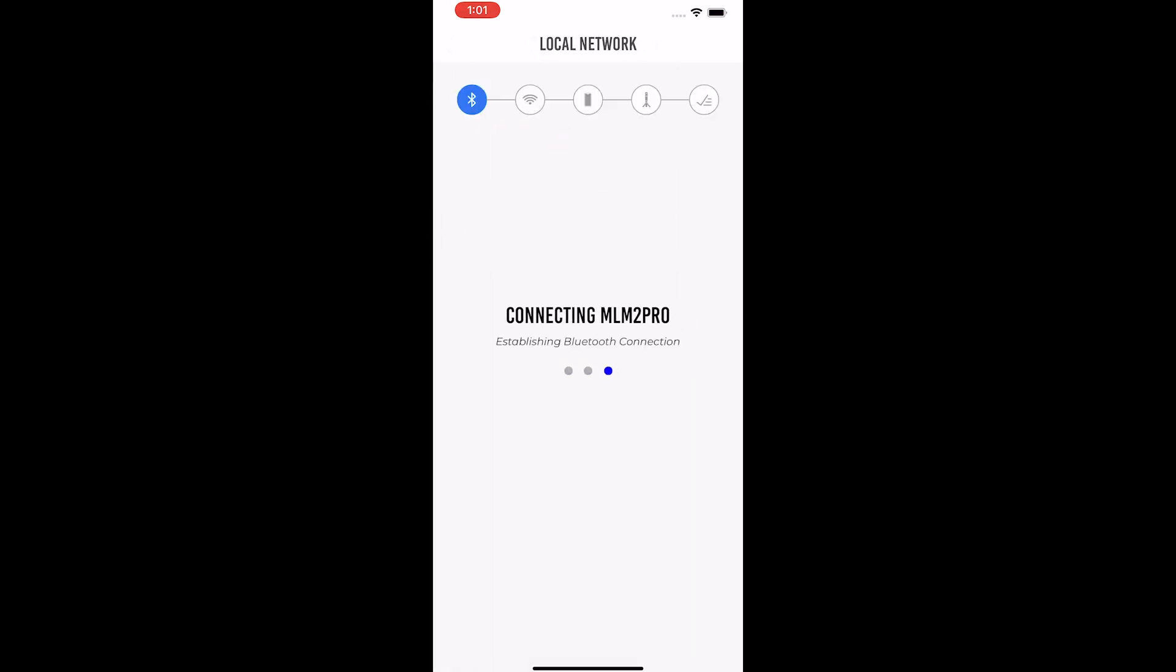A Bluetooth connection is established, then the phone or tablet scans for available local networks.